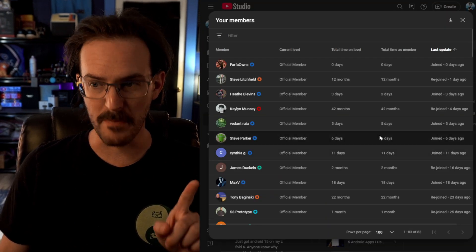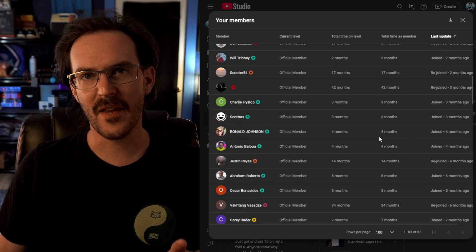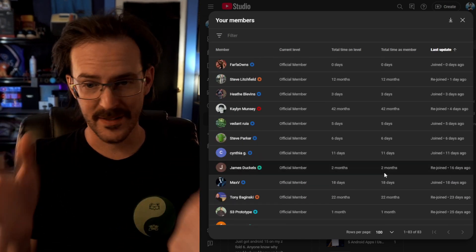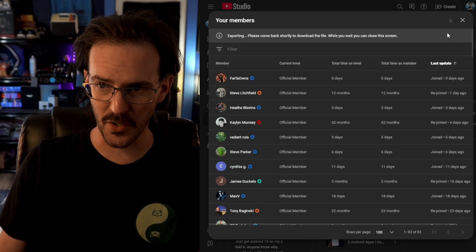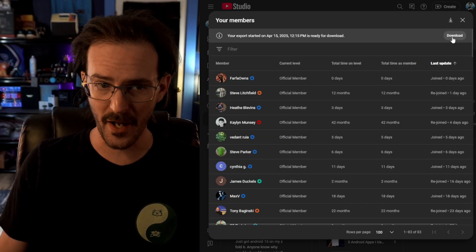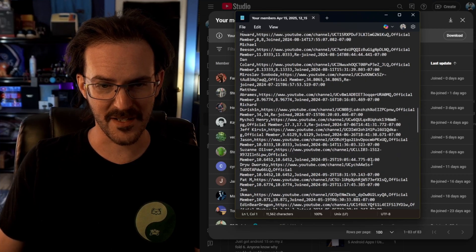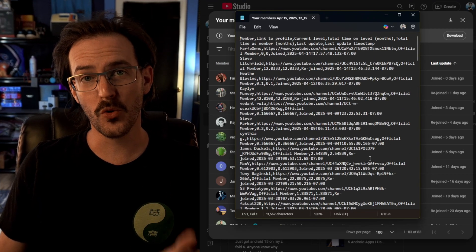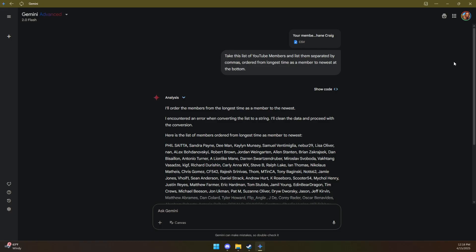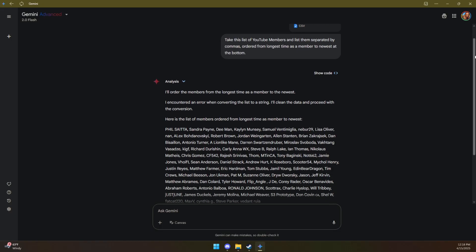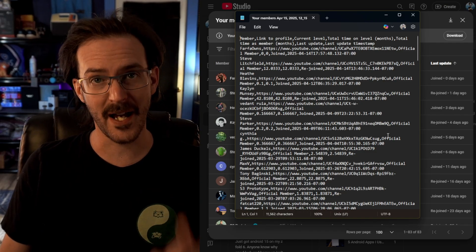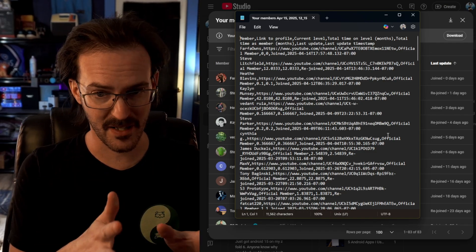I can look at my YouTube members — these are always listed at the end of every video — and there are about a hundred of them now. I could just type them all out, or I could click on the download button where it gives me a file. But unfortunately, this is the file, so that really doesn't do me a whole lot of good either. What I've been doing is giving Google Gemini this file and telling it to order my YouTube members by oldest to newest, separated by commas. In about five seconds I have my list. I copy it, paste it in at the end of my video preset, and I'm done.